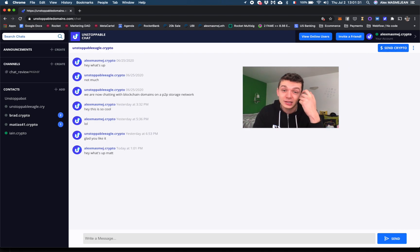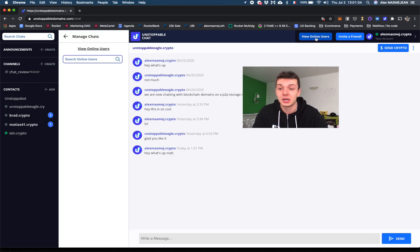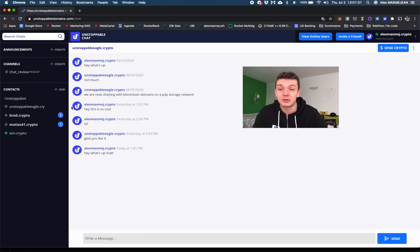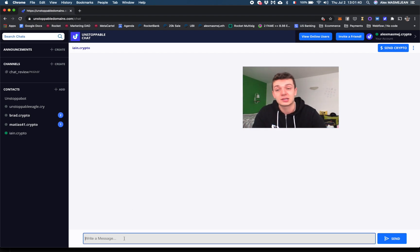What else? I can also see online users. As I can see, I am.crypto, which I opened a chat with already, is connected. That's kind of cool because I can see who's online.